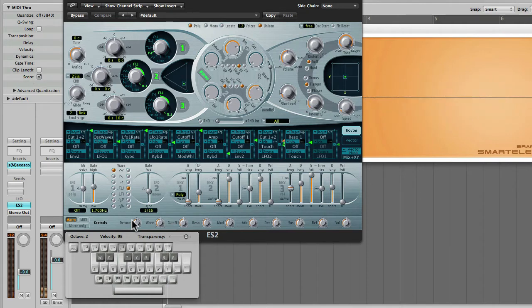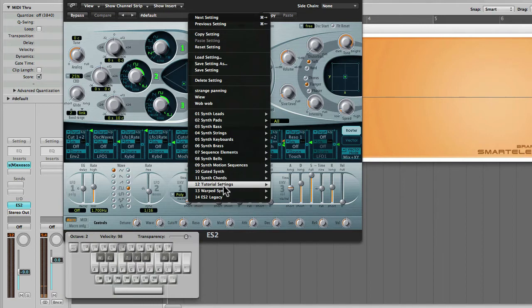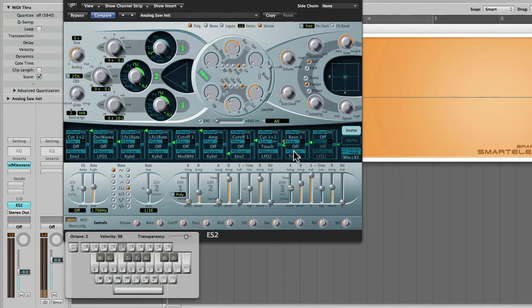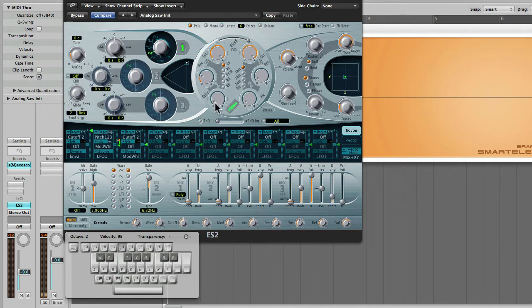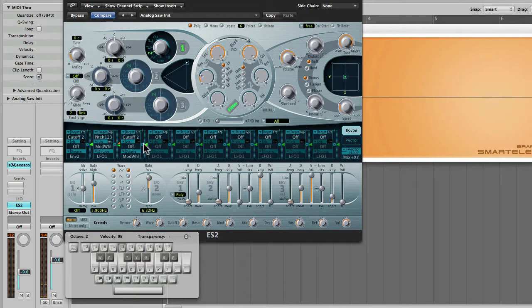Sounds pretty complex, so what I'm going to do is click over here under tutorial settings, select analog saw init. So now we're going to hear a much simpler sound, which is basically just a normal sawtooth waveform. I'm also going to click here to disable any of this modulation. So we have a clean sound.